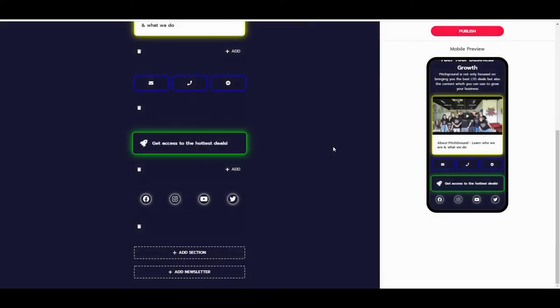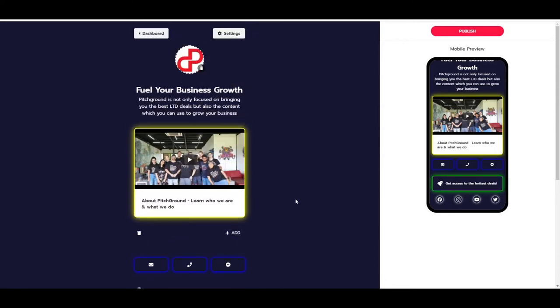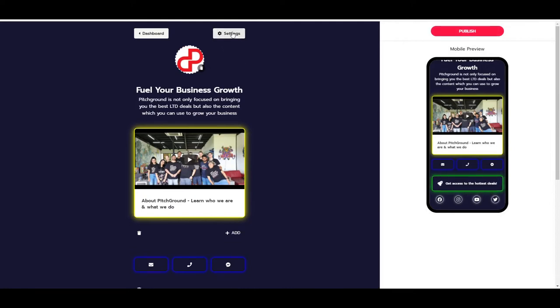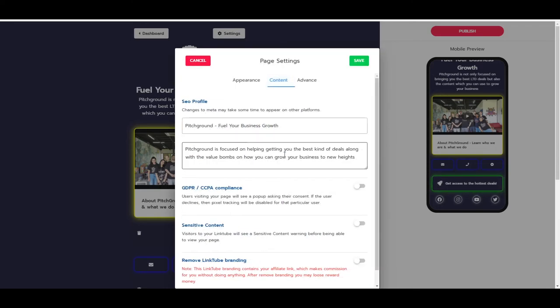As soon as you are ready, you can just press publish if you want to. But let's go into the settings a little bit more. If we take a look, then you will see that not only the appearance tab is here, but you can also go to the content, and you will see your SEO profile.